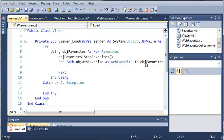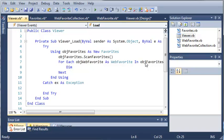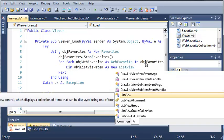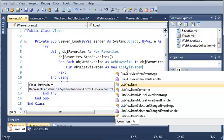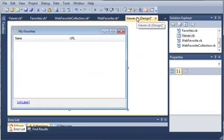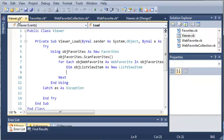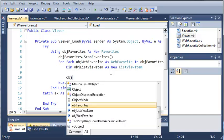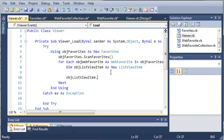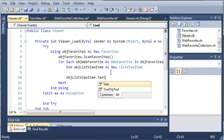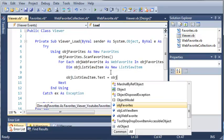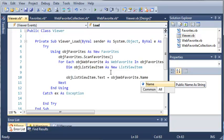Well, we want to add them to our list. So before we can do that, we need to declare objectListViewItem as new list view item. You can see that it says represent an item in a system.windows.forms.listViewControl. So it's just going to be an item that goes under one of these columns. Now that we've created an object of the item, let's go ahead and set the properties of it.